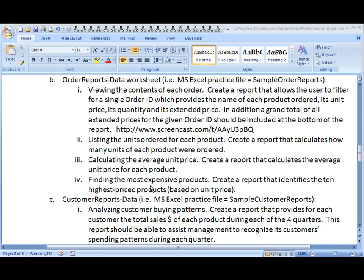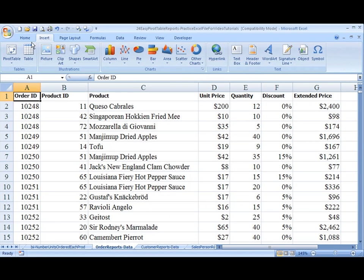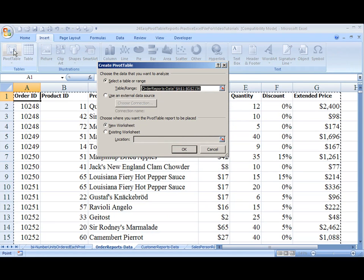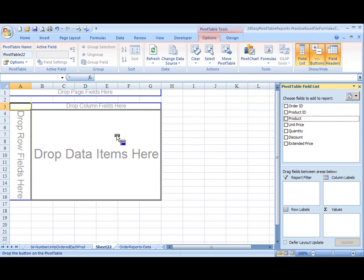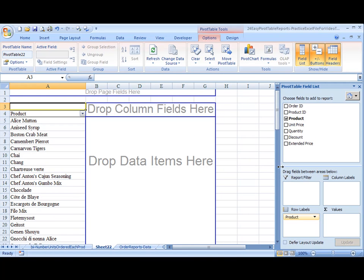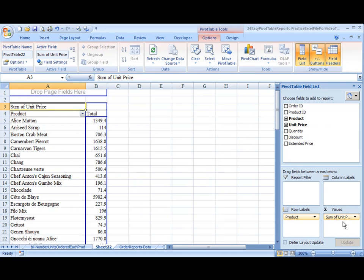Okay, so we'll pull up our data worksheet. In this case, we'll insert a pivot table and accept the range that's provided. And in here, we will drag the product to the row section. Then we'll bring extended price, actually unit price, down to the data section, the values section. But right now, this is the sum of unit price.